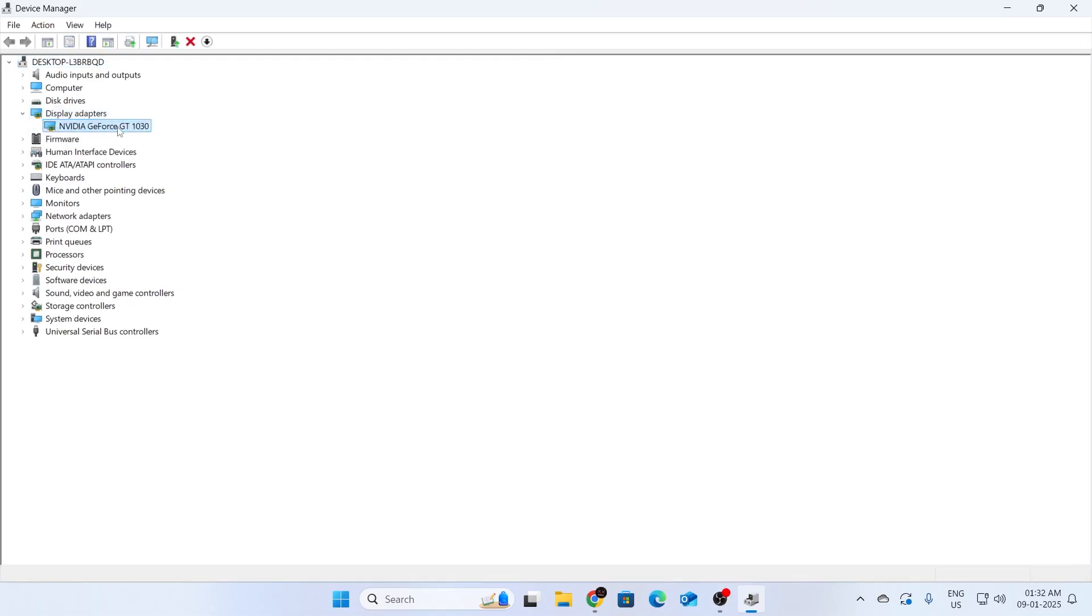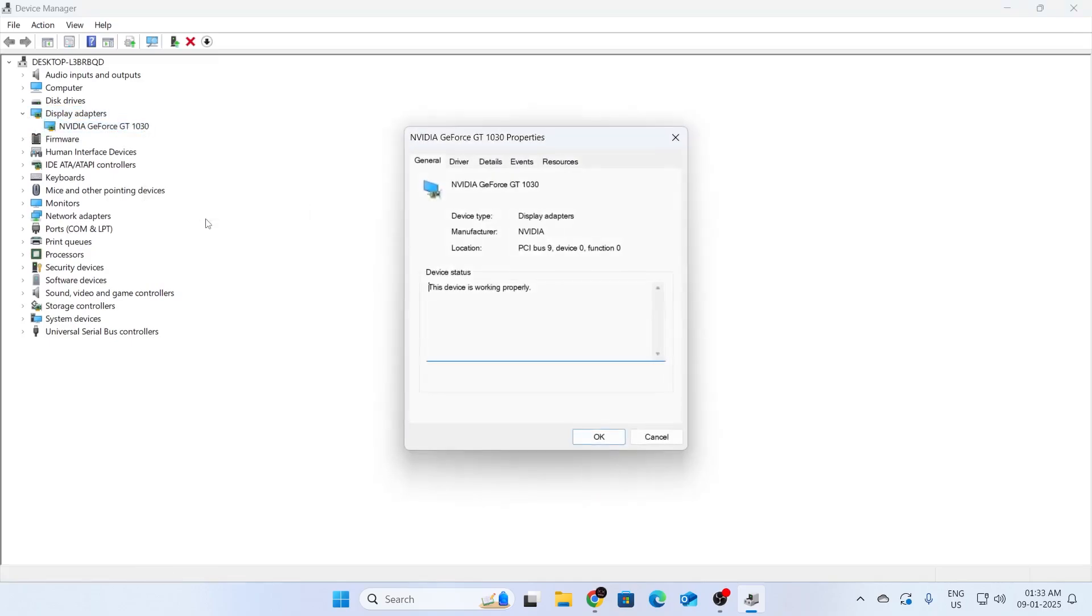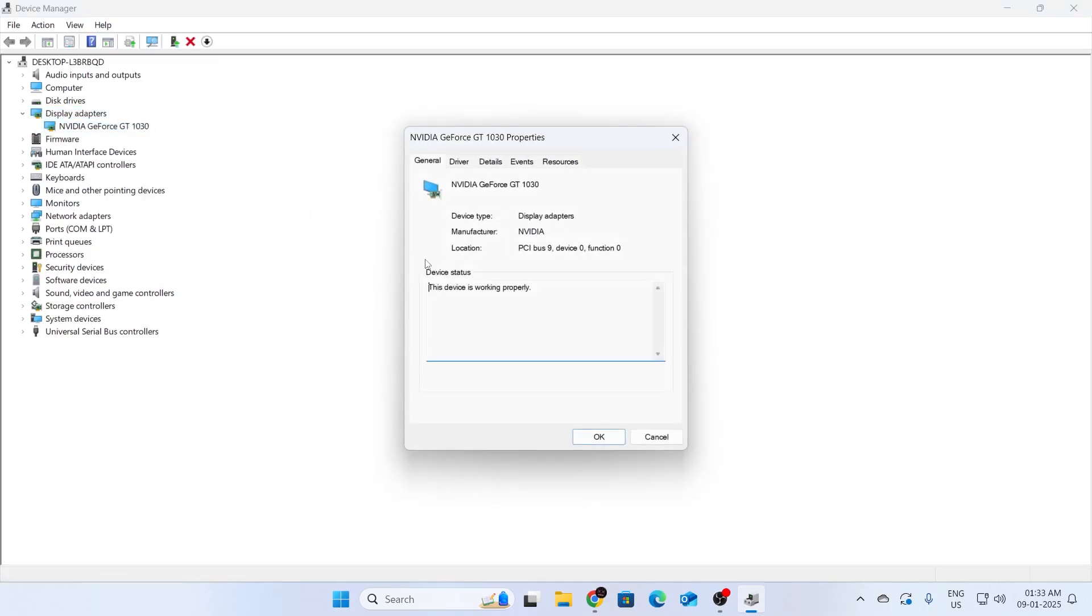Then you'll find your graphics card in here. Just right click on it. And then click on properties. Then in here, under device status, it should say the device is working properly.